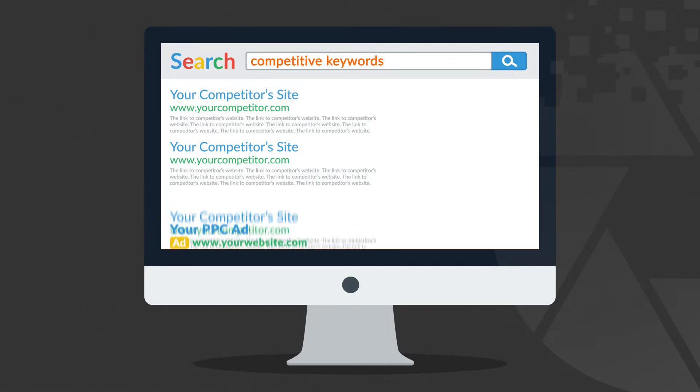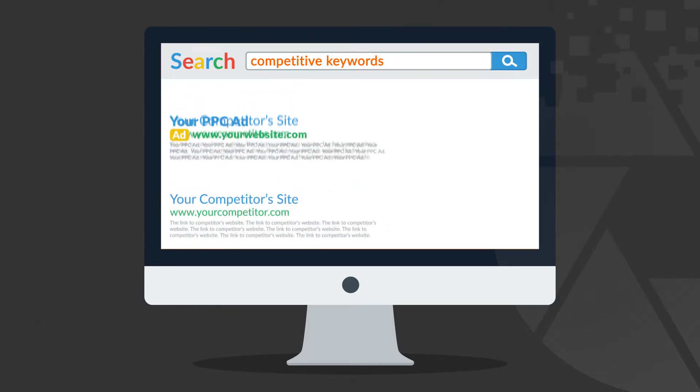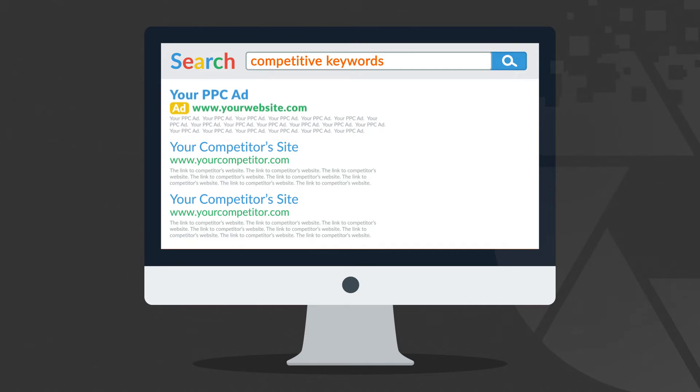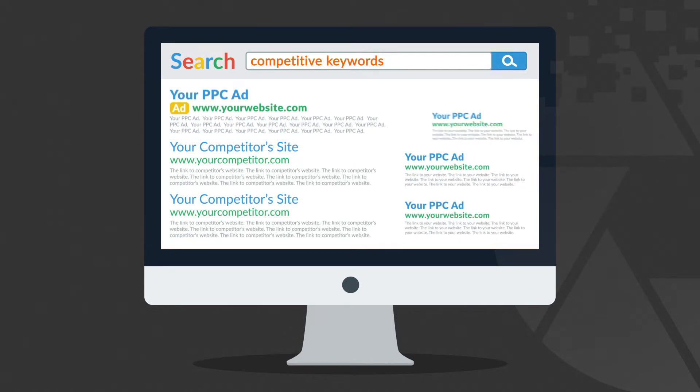Or you can just use PPC. Basically, even if your SEO is not strong enough, your link can appear on the search results page thanks to PPC ads.